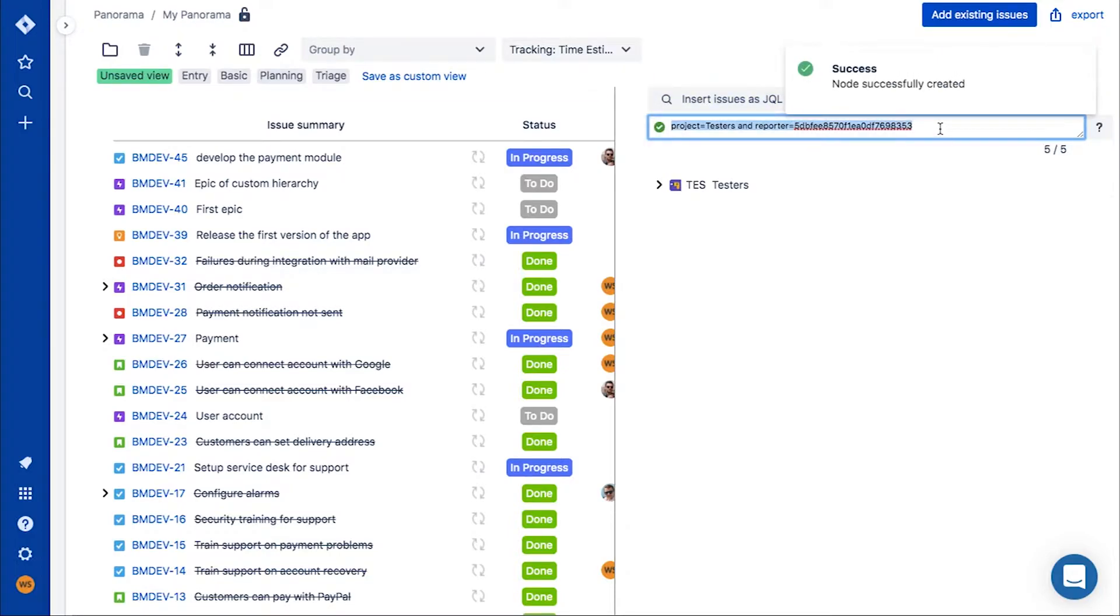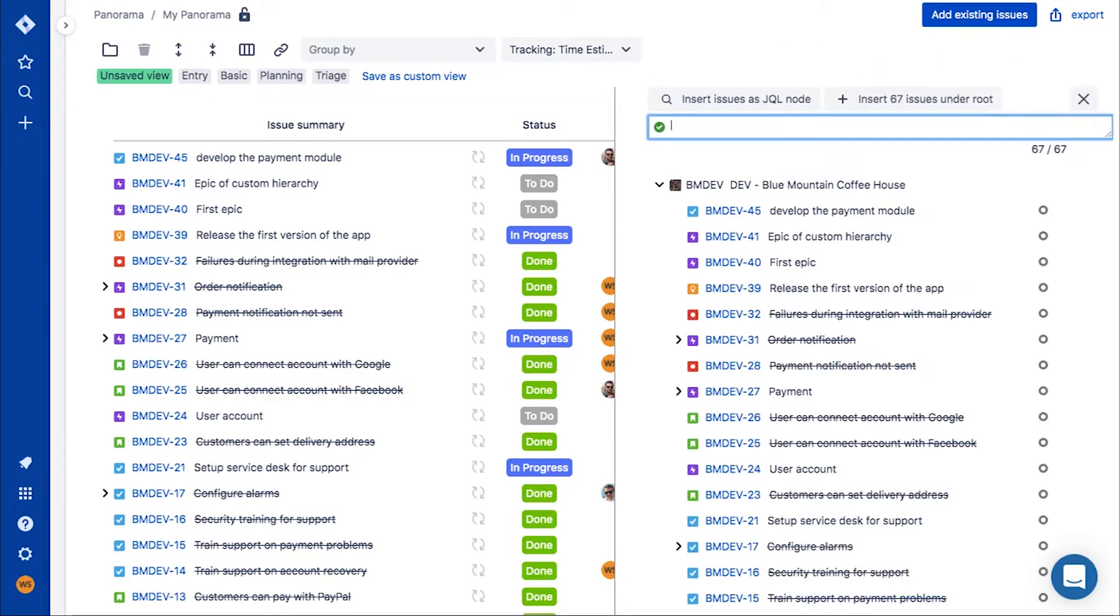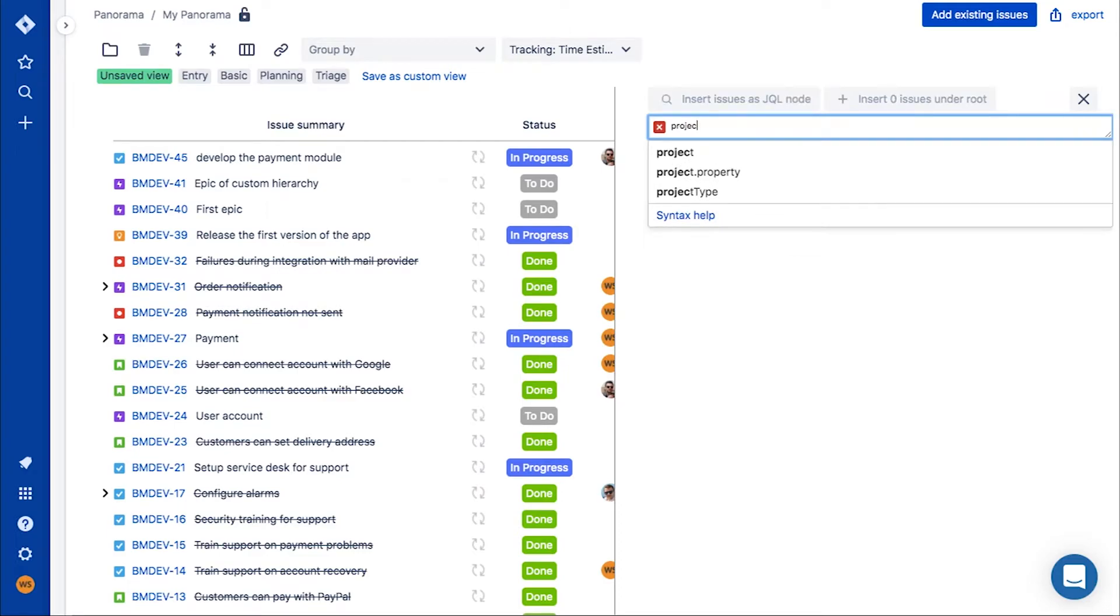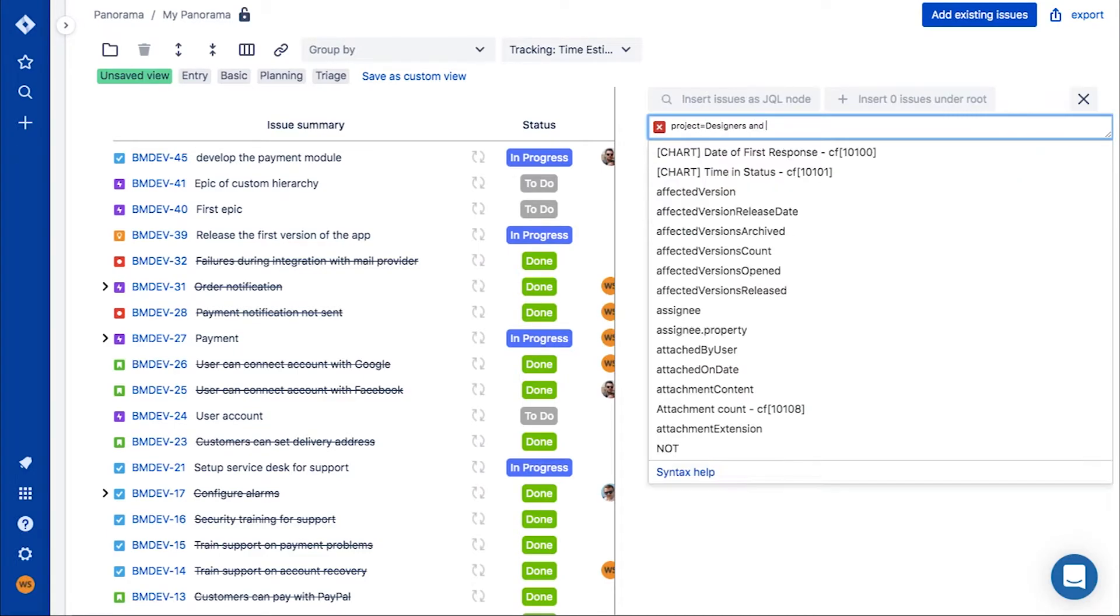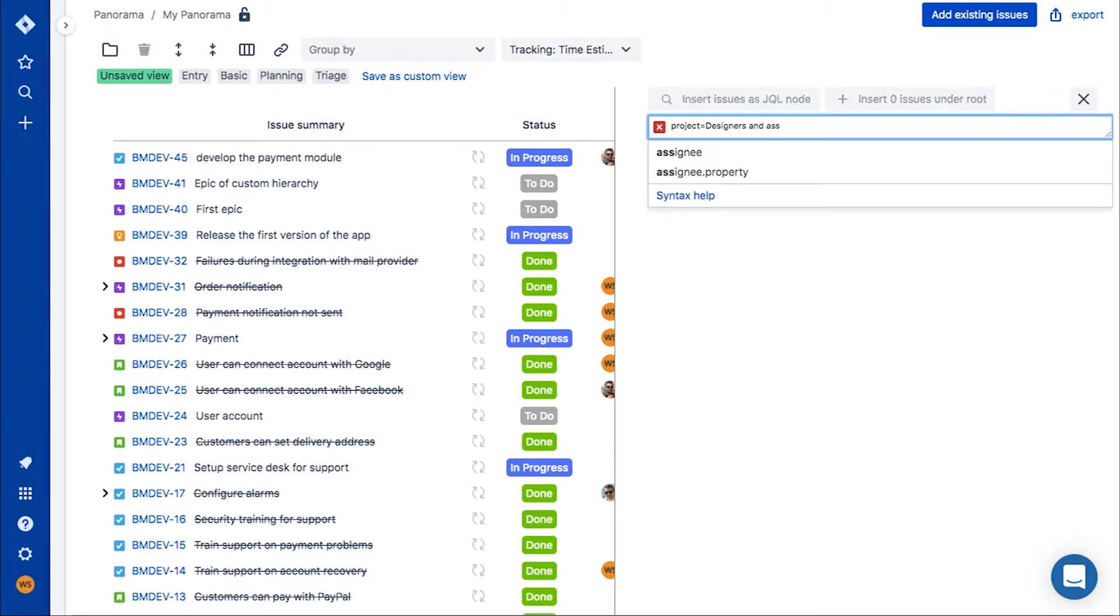Team number three consists of designers, but only one of them works with you. Add only their tasks from that team.